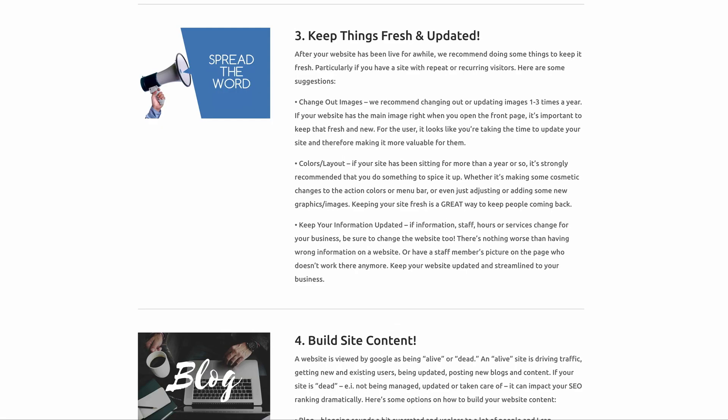Number three: keeping things fresh and updated. This is where you encourage your clients to keep their website updated. So this is good to keep the website fresh and updated.